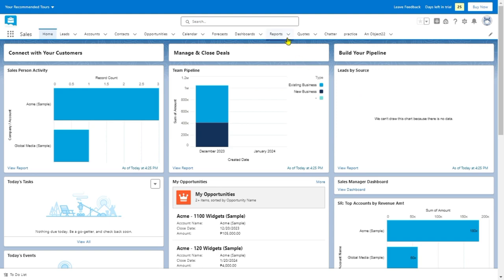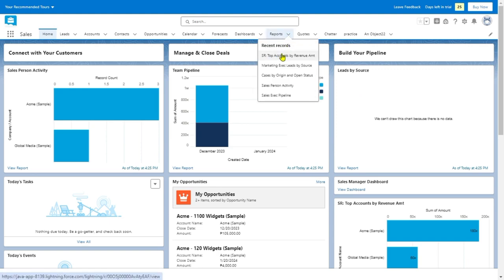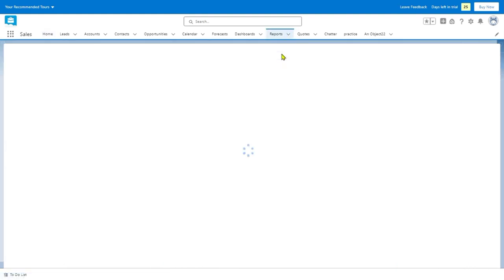As you can see on my screen, we're going to click the drop-down button after reports and choose the report that you want to export.